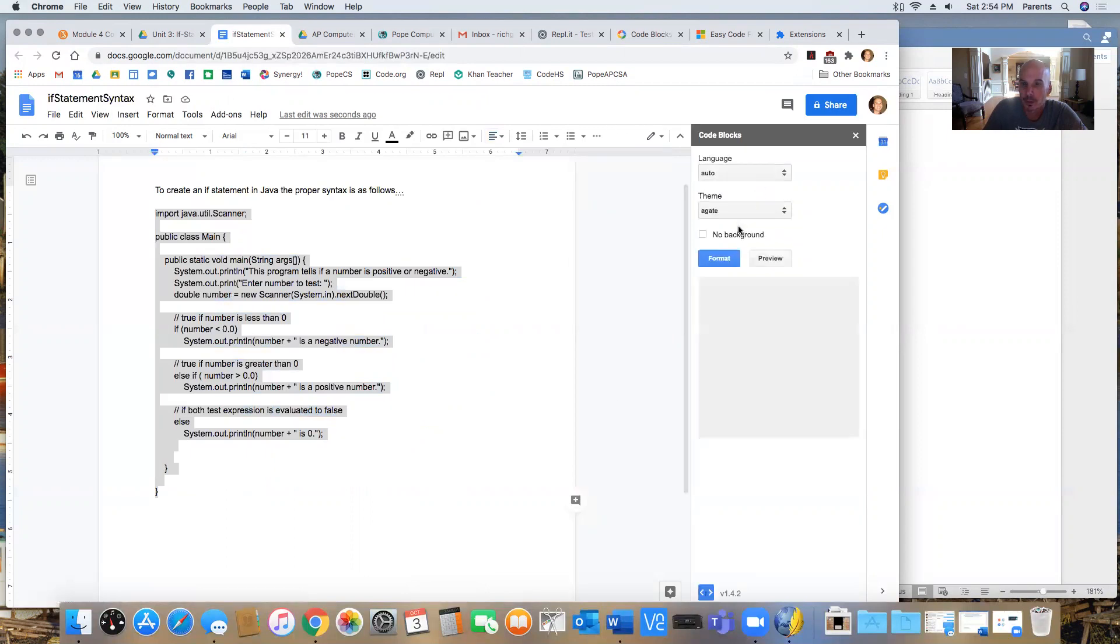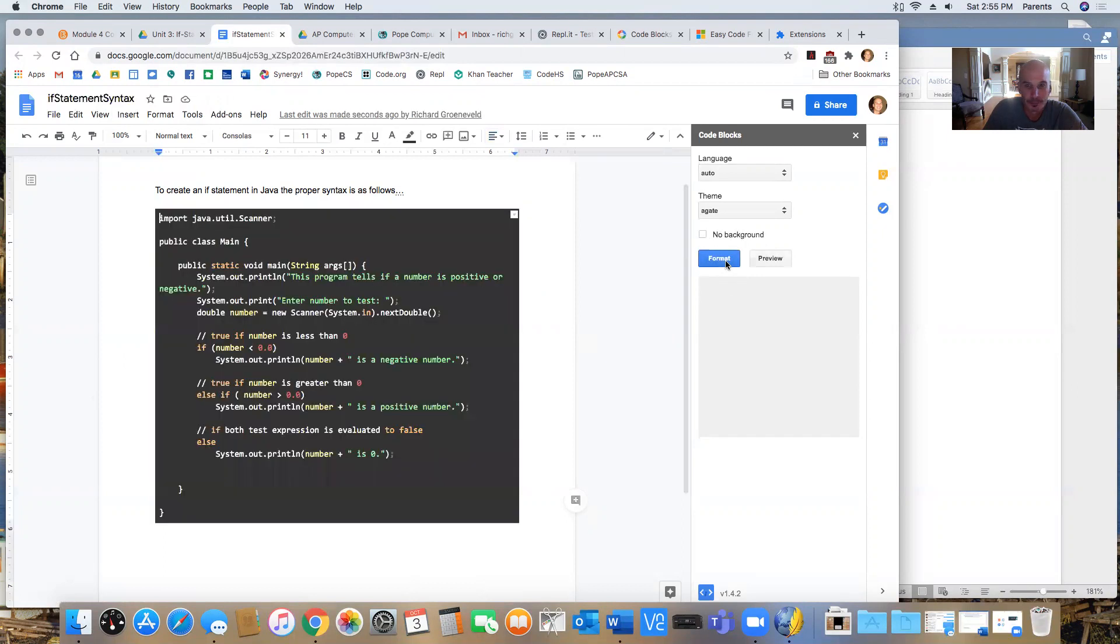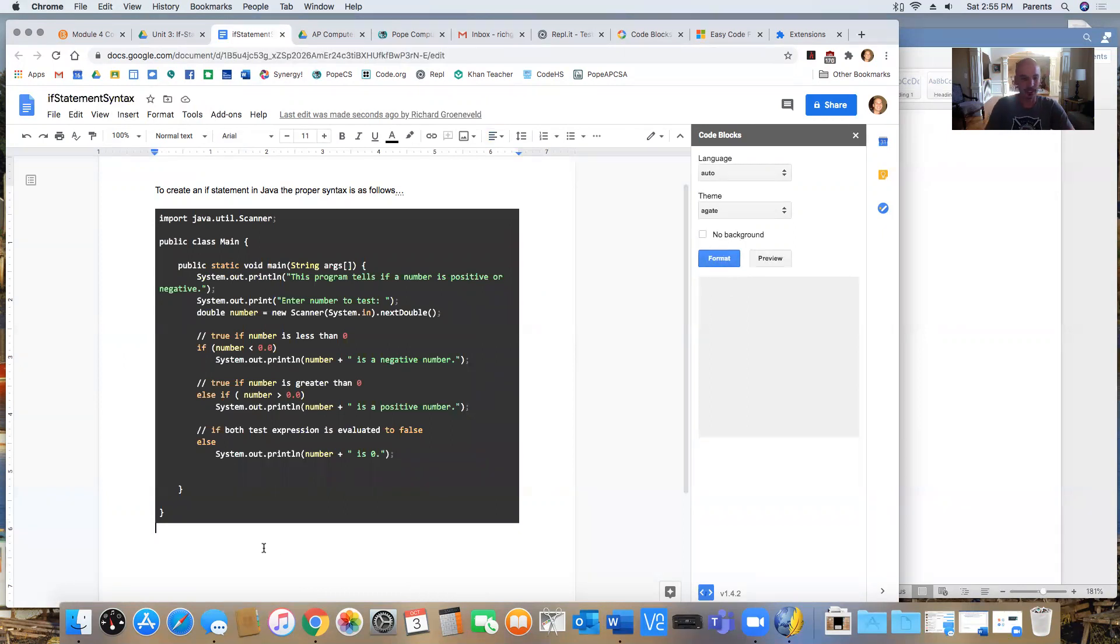And then if I highlighted that section, then I click format and it changes it into code. And this is the way it would look in a code editor.